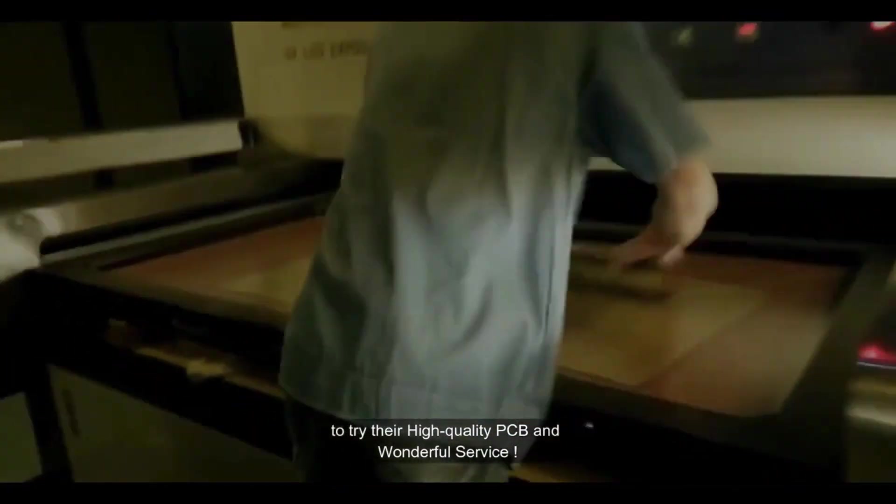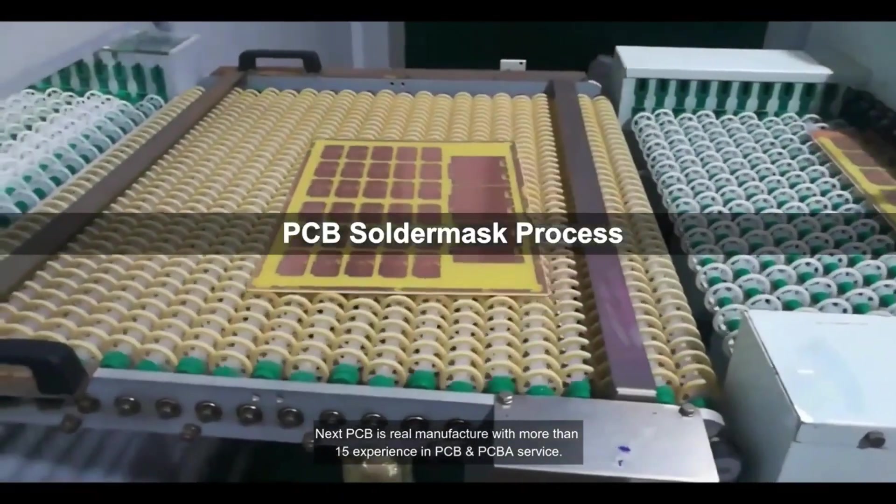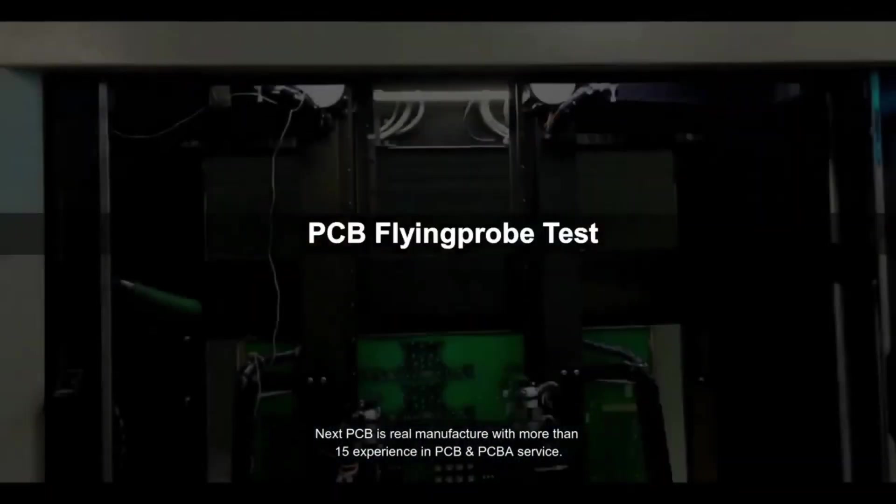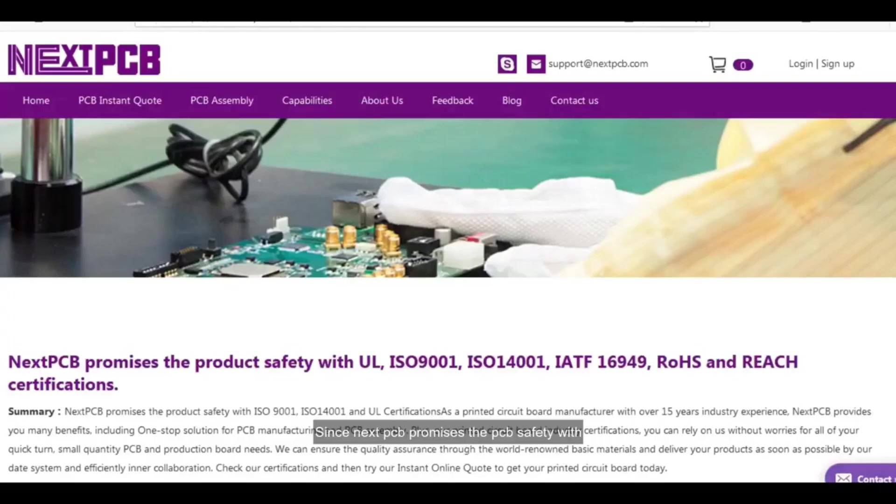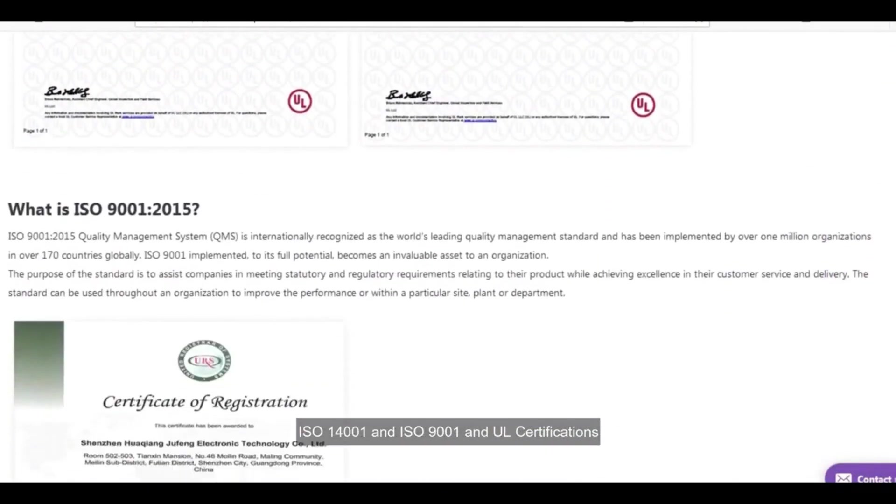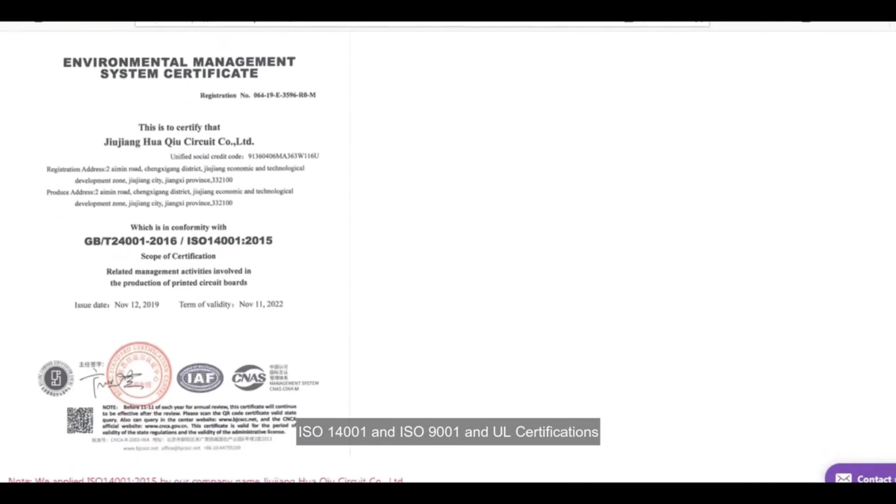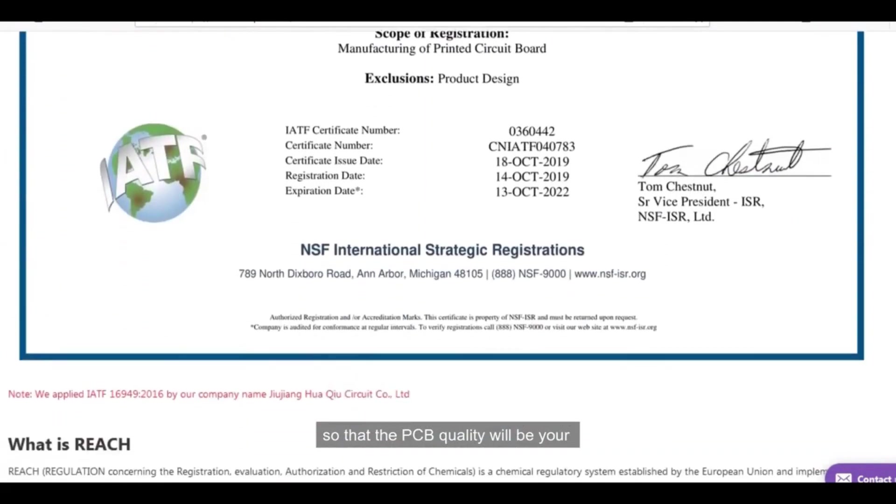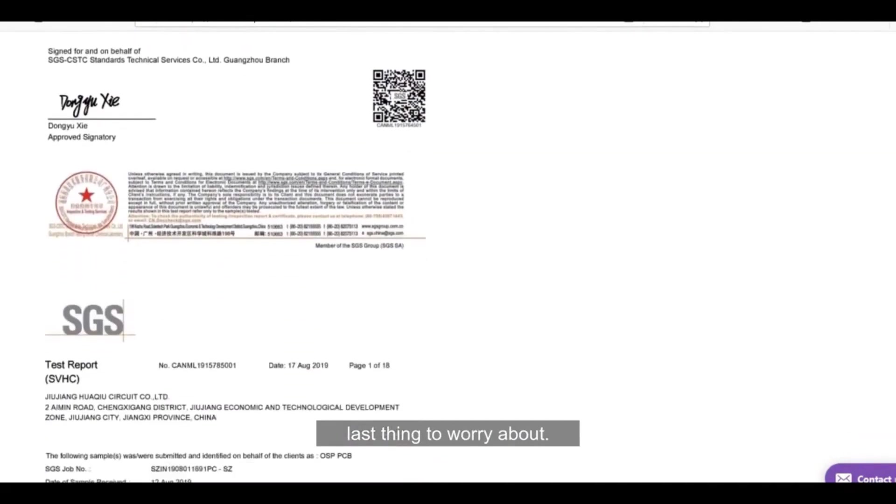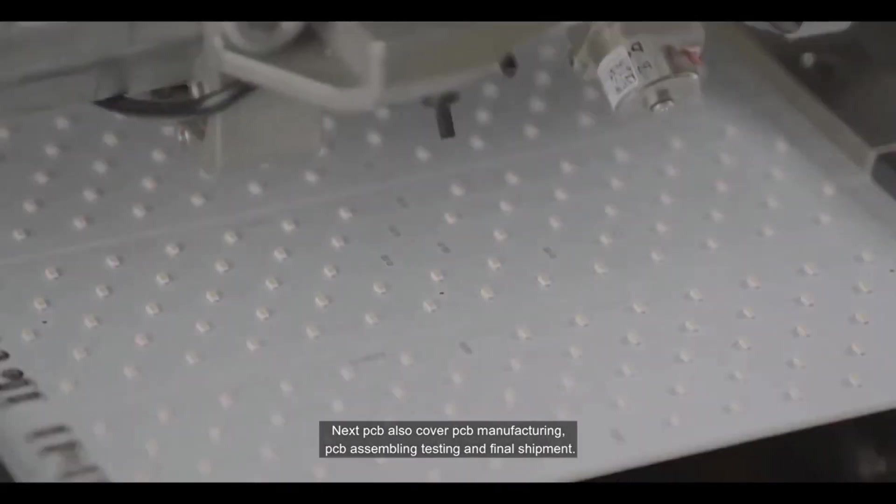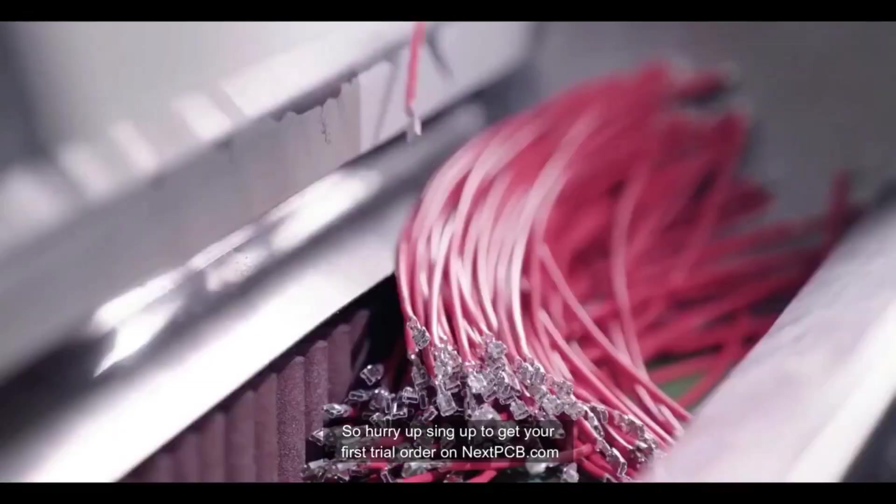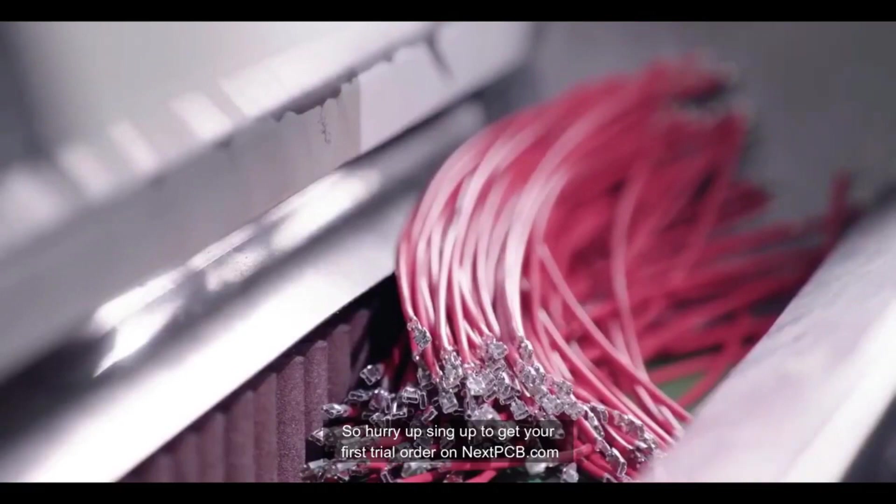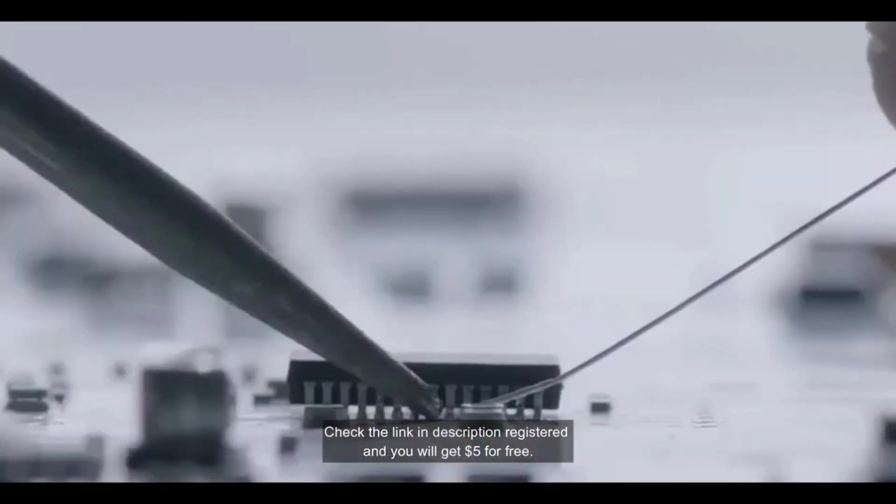NextPCB is a real manufacturer with more than 15 years experience in PCB and PCB assembly service. NextPCB promises PCB safety with ISO 14001 and ISO 9001 annual certification, so PCB quality will be your last thing to worry about. NextPCB also covers PCB manufacturing, PCB assembling, testing, and final shipment. So hurry up, sign up to get your first trial on NextPCB.com. Check the link below in description, register and you will get five dollars for free.